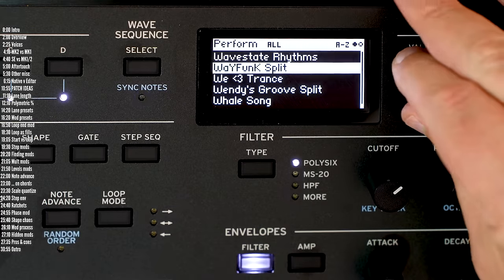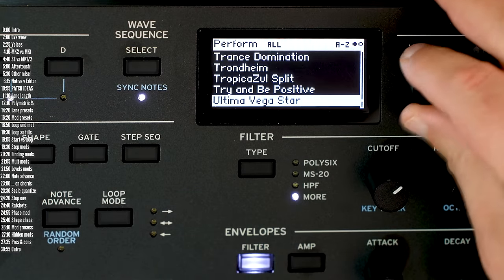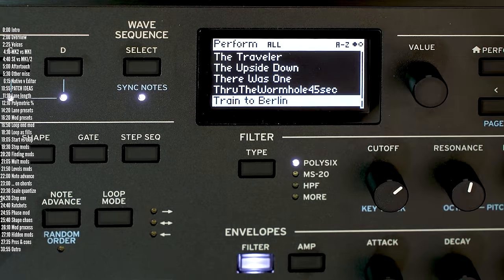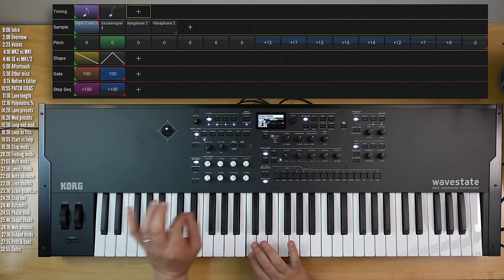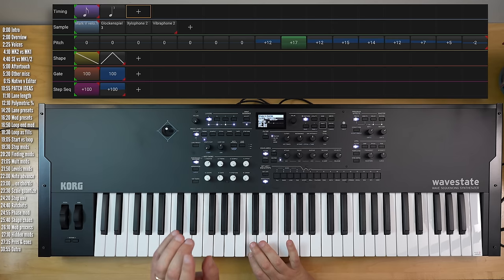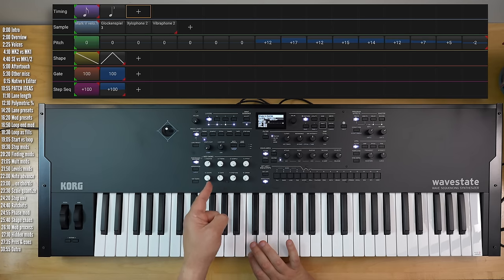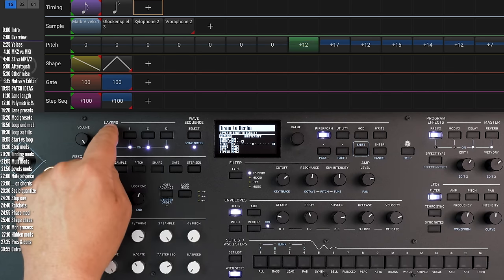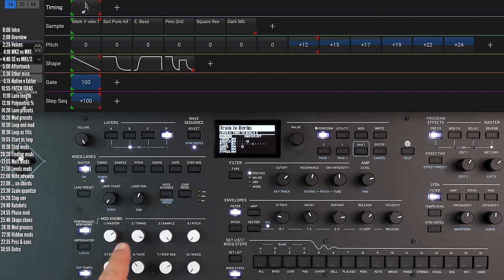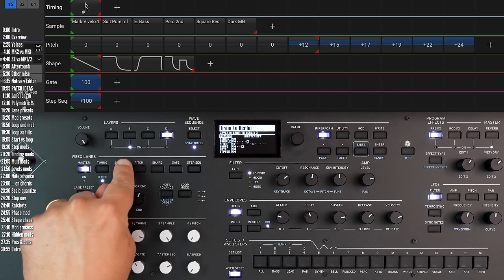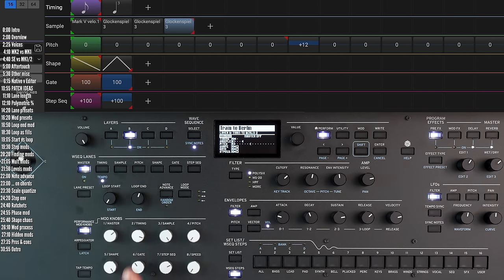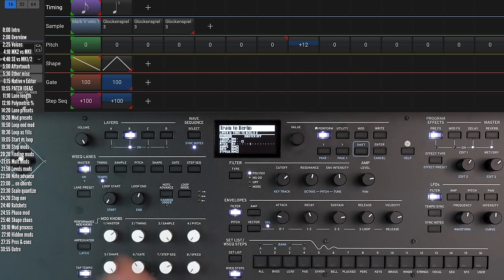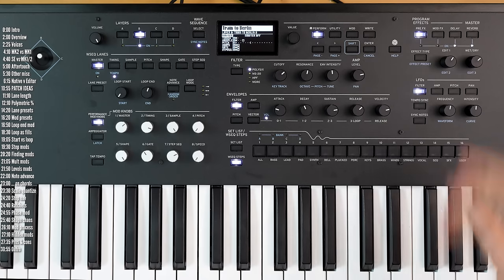Let's take a look at a few other interesting ideas I found in some of the factory presets. Take a listen to this patch, which has quite a few gems in it. Notice that glock and spiel pattern — let's shut off all the layers except layer B. Notice that pattern happens only every few repetitions.